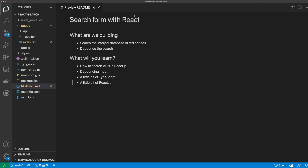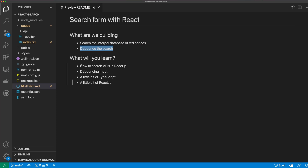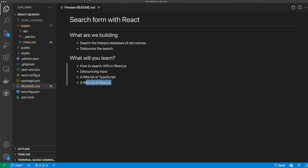In this video, I'm going to show you how to search an API with React. We're going to search the Interpol database of Red Notices, and we're going to debounce the search. You'll learn how to search APIs with React, how to debounce input, a little bit about TypeScript, and a little bit about React.